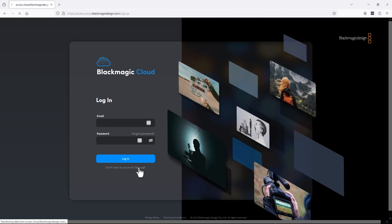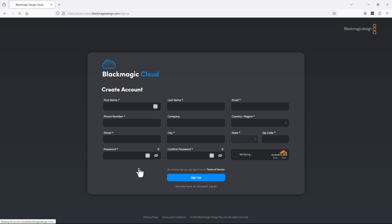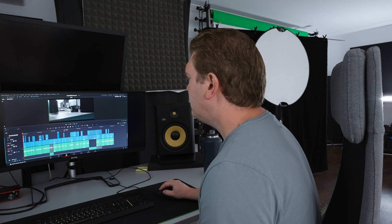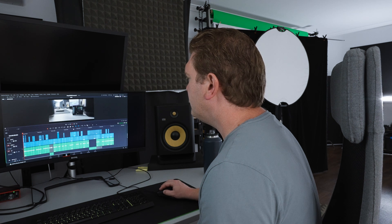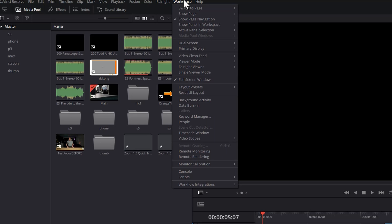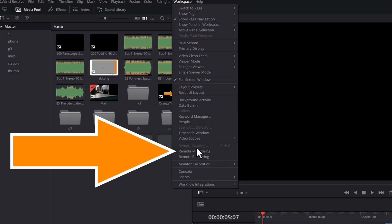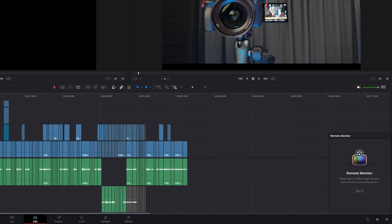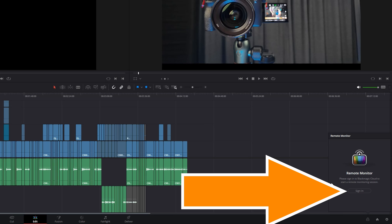The first thing you need to do is sign up for a free Blackmagic Cloud Store account, open up DaVinci Resolve and open up a project, and then come up to the workspace menu, come down here and choose Remote Monitoring.